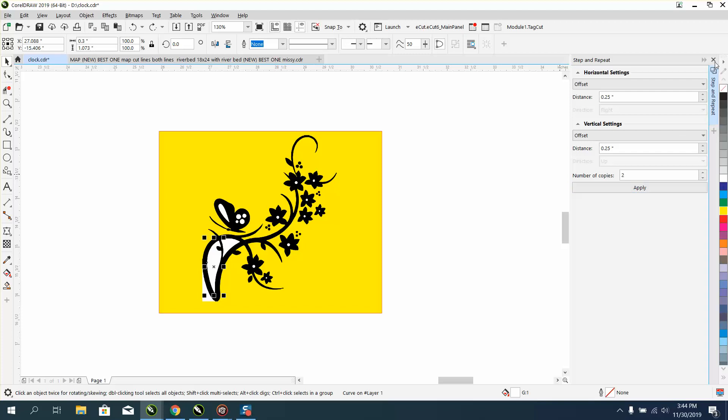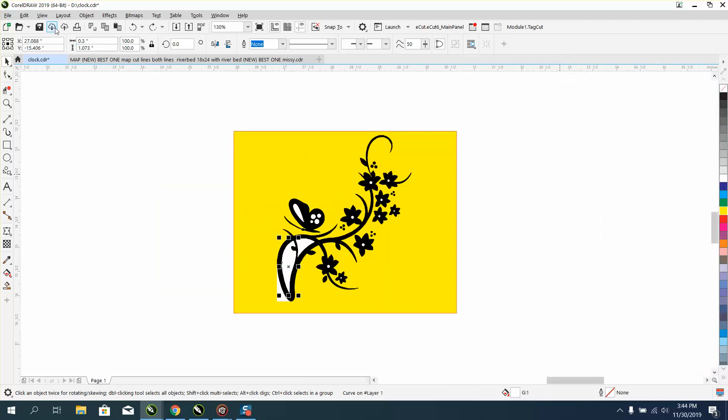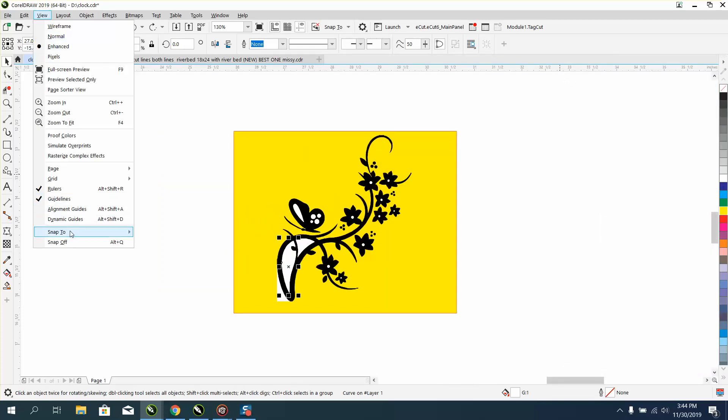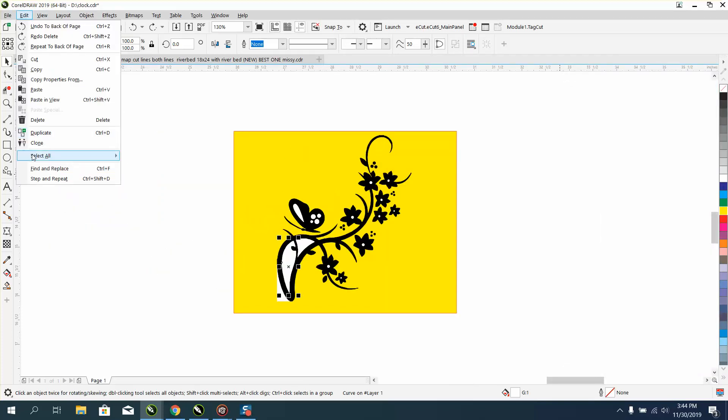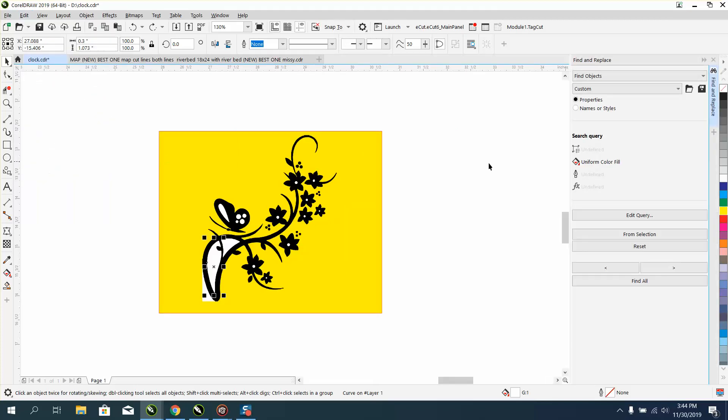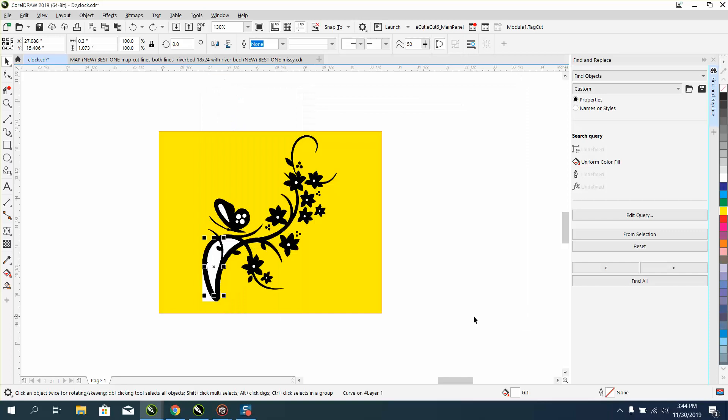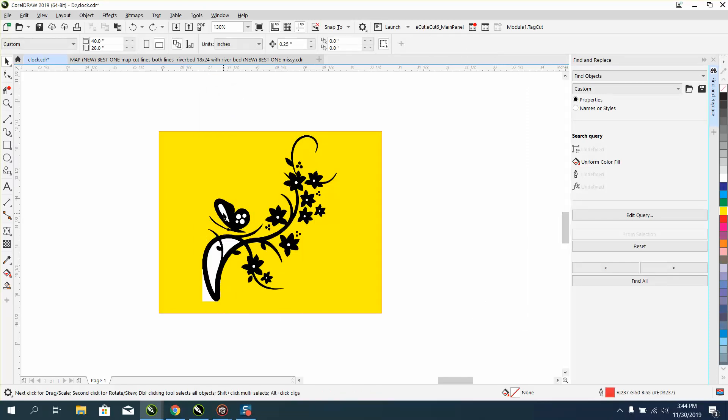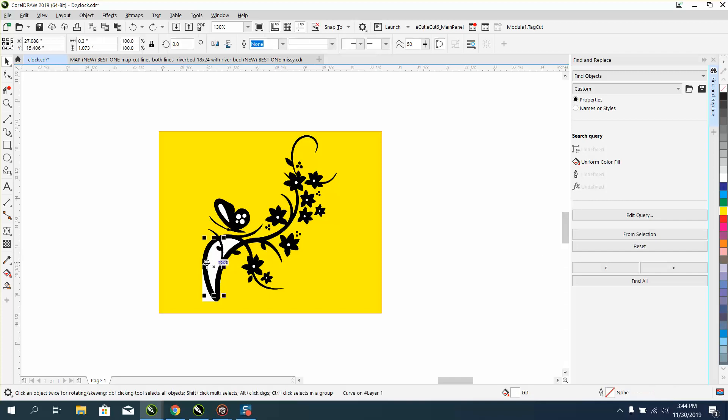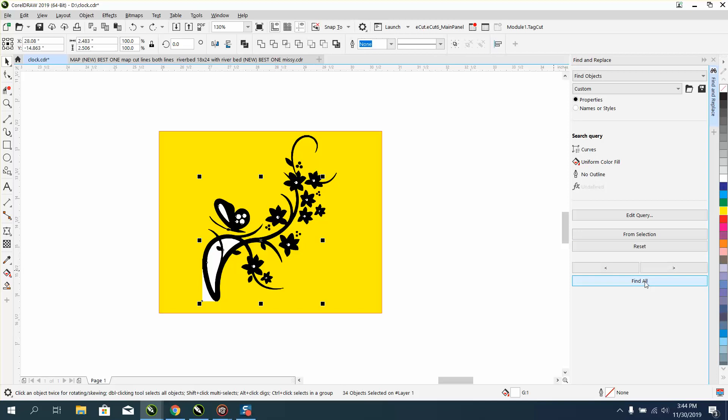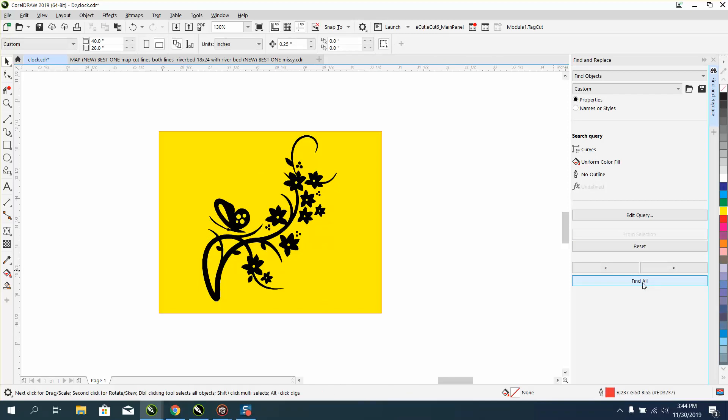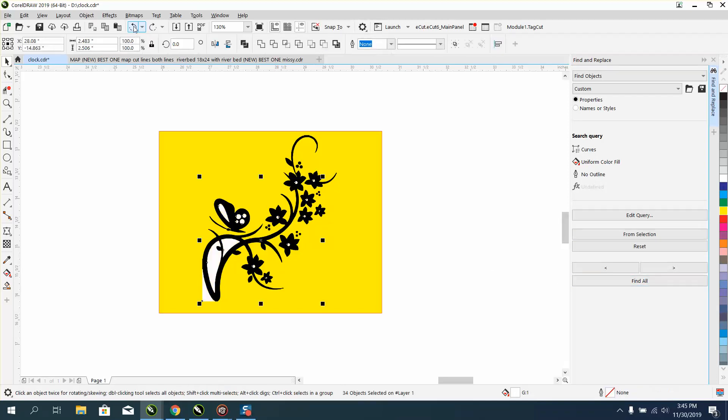I hit step and repeat. Edit, find and replace. I'm not going to count the clicks. Edit, query, find uniform fields, okay. From selection, I've got one of them and this is what was throwing me off. Nothing's highlighted. I want to get rid of the whites. That's the selection. Find all and hit delete. It's actually faster once you get to know it.